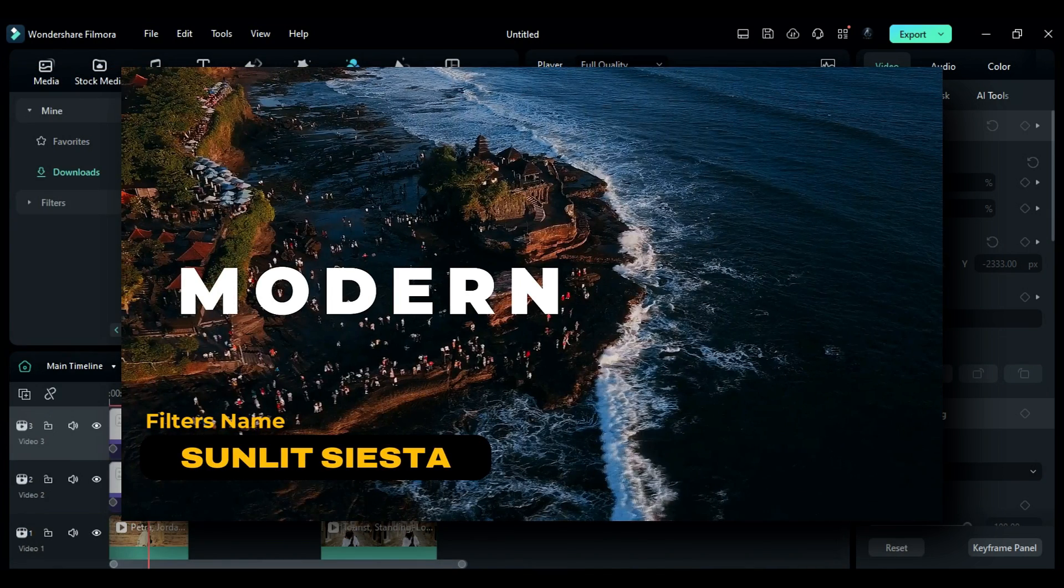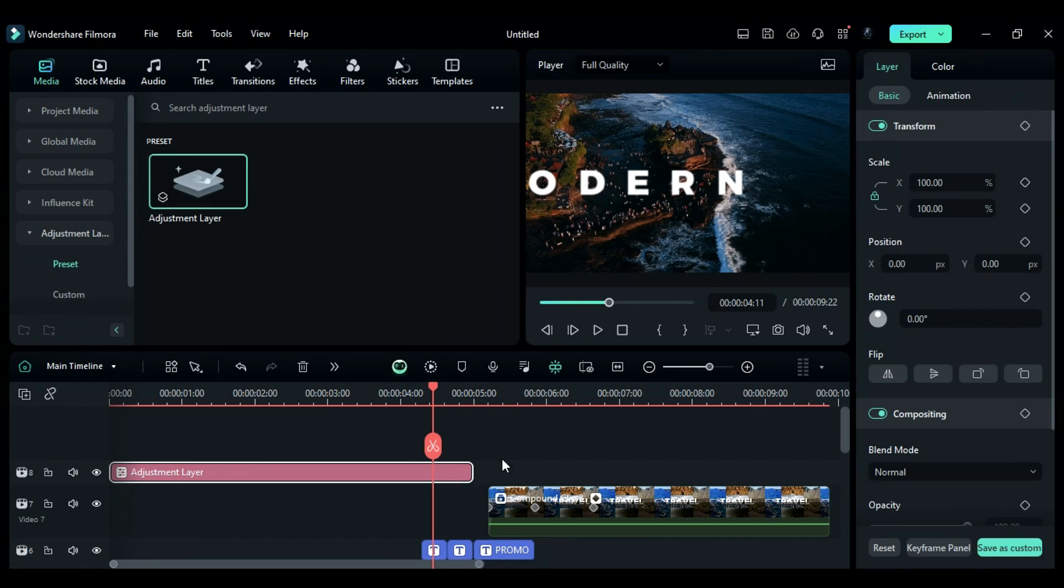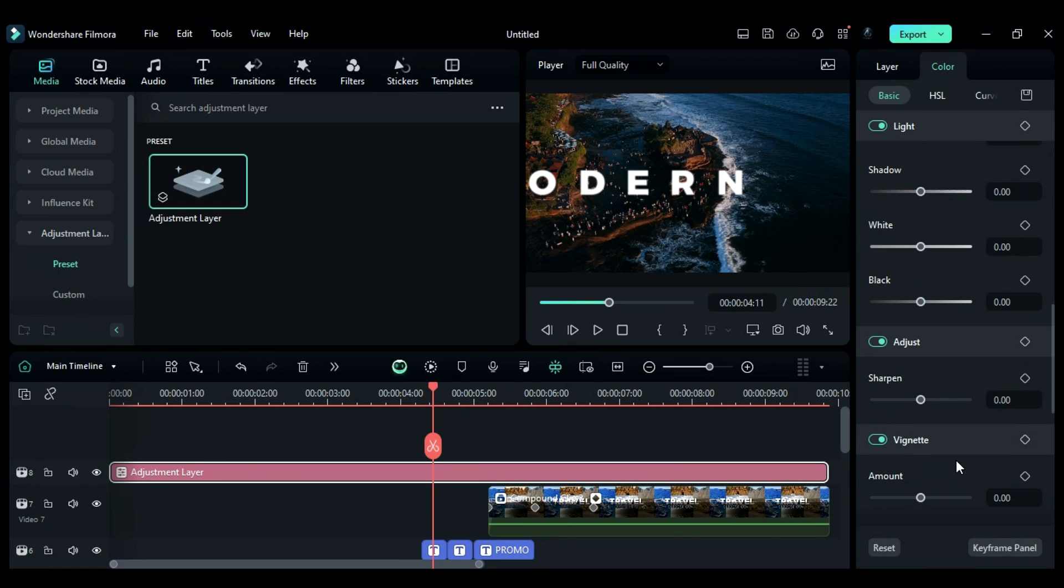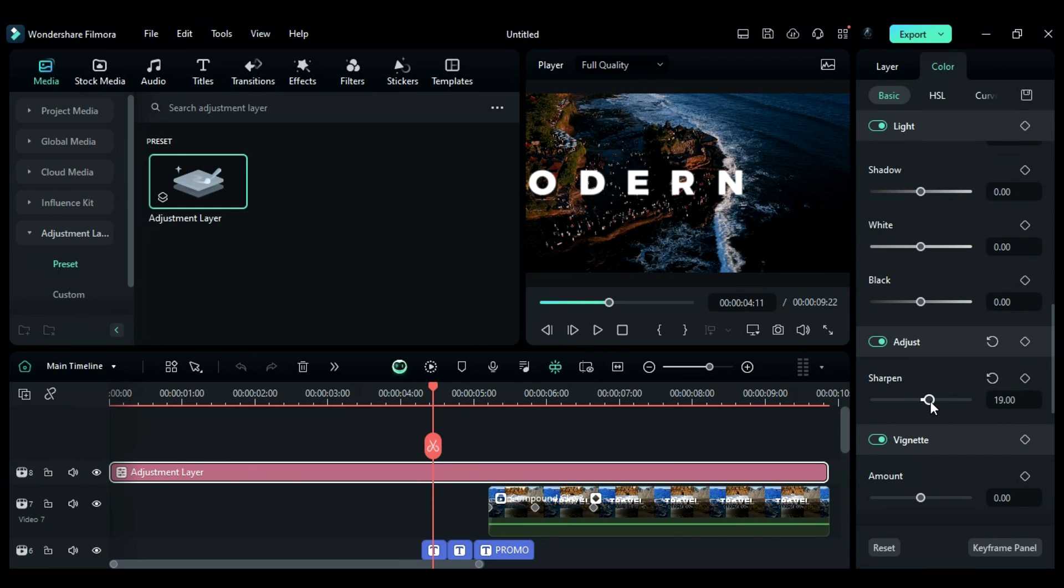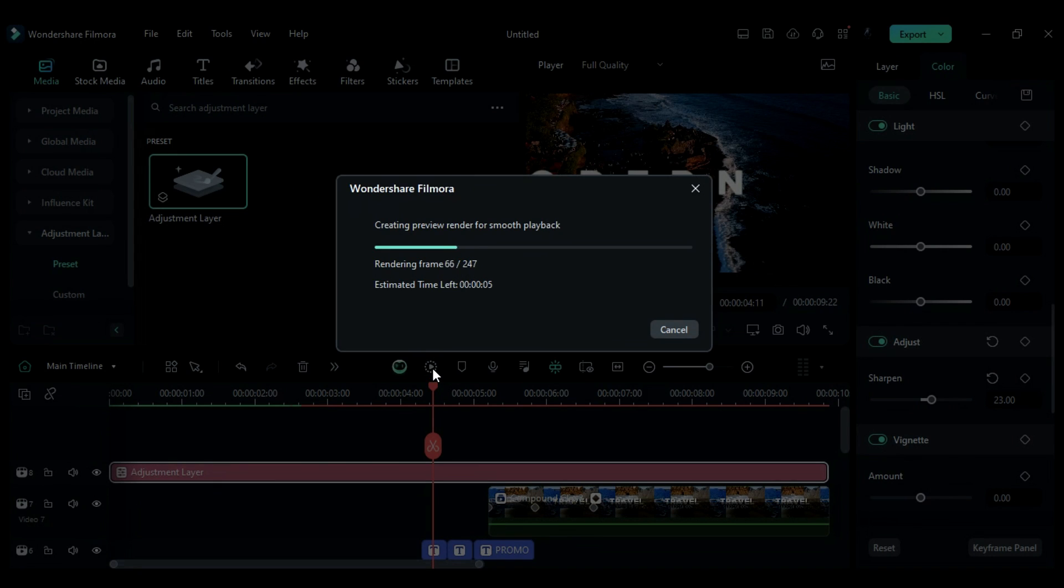Finally, apply the adjustment layer and apply the sharpening effect. Render the project to see the final preview.